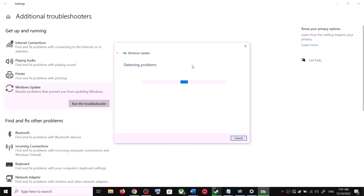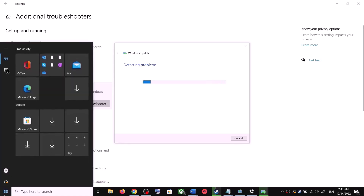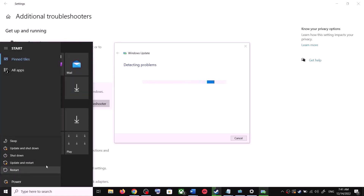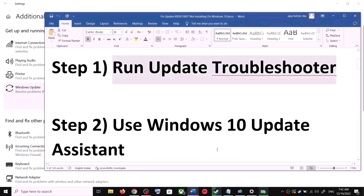Once the troubleshoot is complete, restart your computer. Make sure that you restart your computer after this. After the system restart, try to update your Windows 10 once again. If you are still unable to update, the next step is to use the Windows 10 Update Assistant.